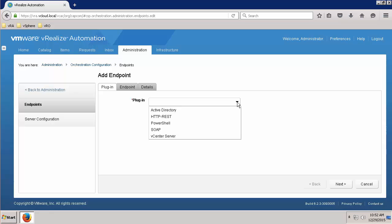At this point, you are ready to configure Advanced Services endpoints and create VRO workflow-based blueprints and actions. If you do not receive a list of plugins to select from, you are encountering a configuration or communication problem between vRealize Automation Appliance and the vRealize Orchestrator server.